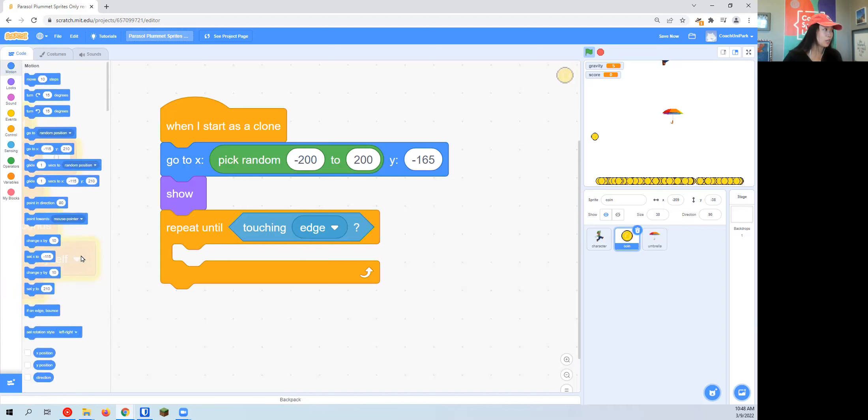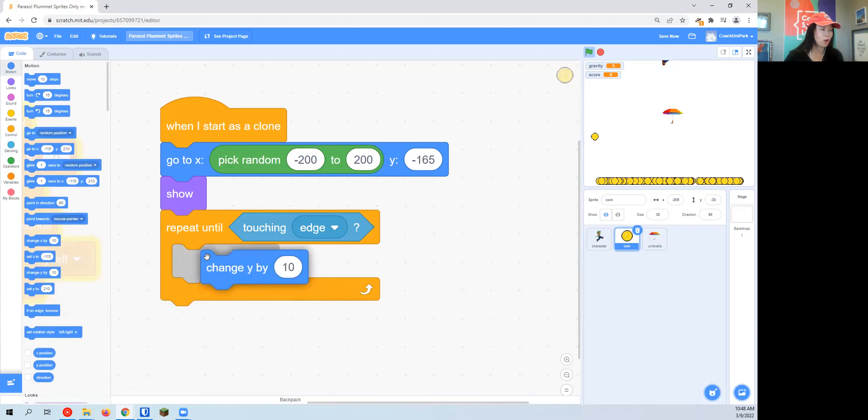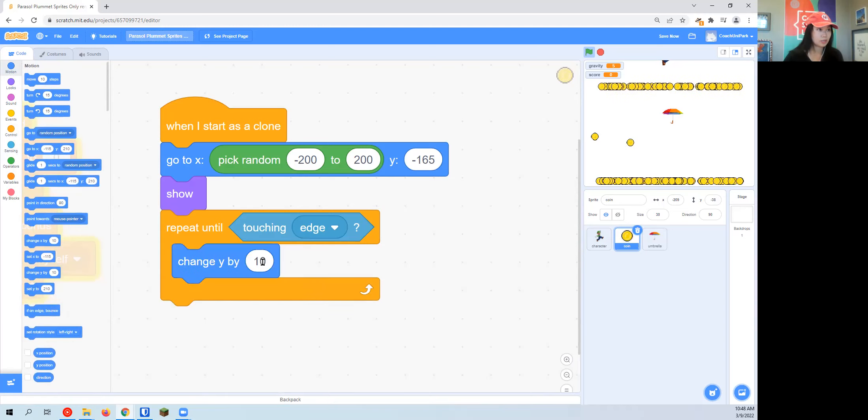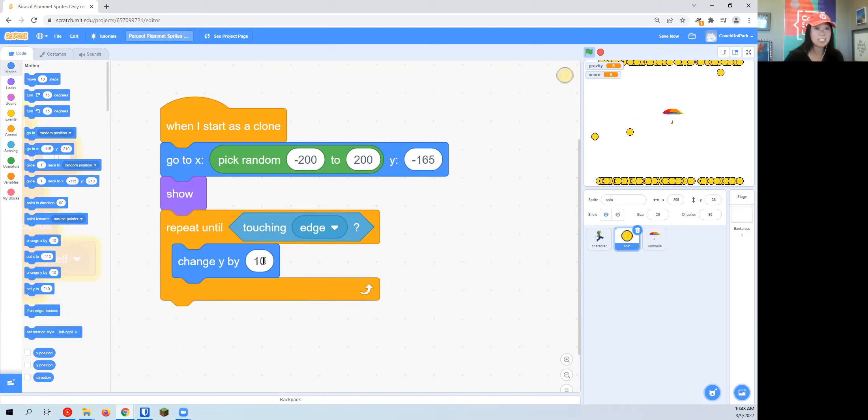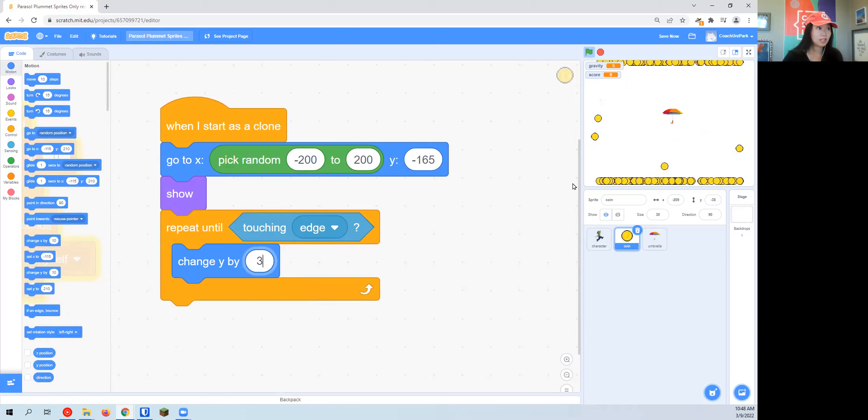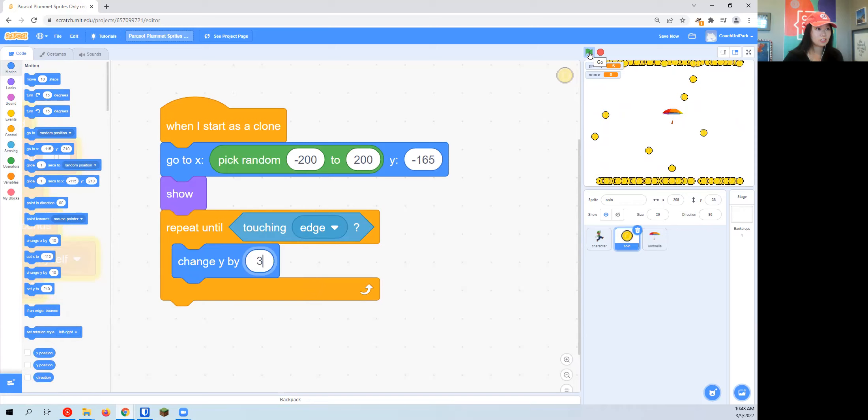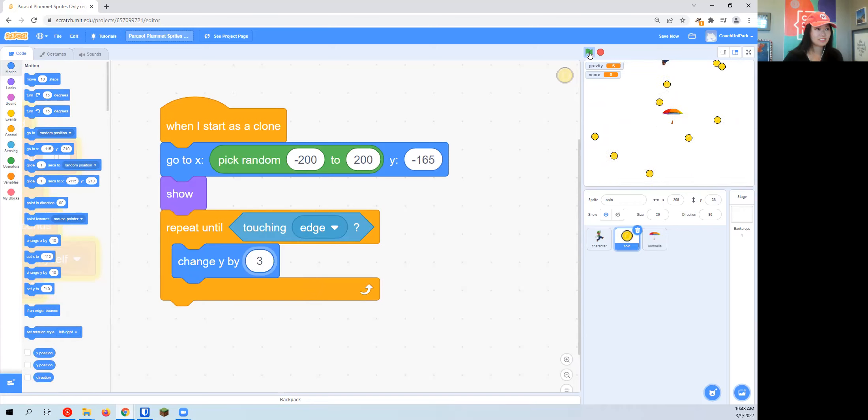So repeat until touching edge. While you're still not touching the edge yet, you need to change Y because we want to float up to the sky. Ten is super, super fast. Look how fast those coins are going. So I'm going to change it by 3, and then they're a little bit more chill, they're just hanging out.